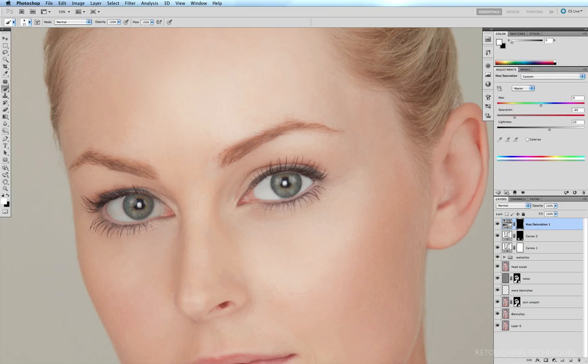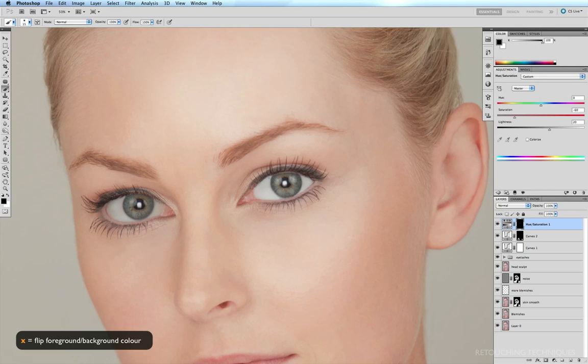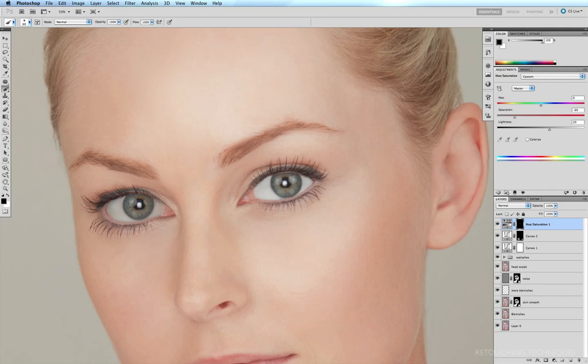So what I'm going to do is while I'm still in my brush tool, I'm going to hit X to flip my black to my foreground, increase my brush just a little bit, and reduce my opacity down to about 30% by hitting the three key. And on my mask, I'm just going to brush a little bit of that layer mask away.